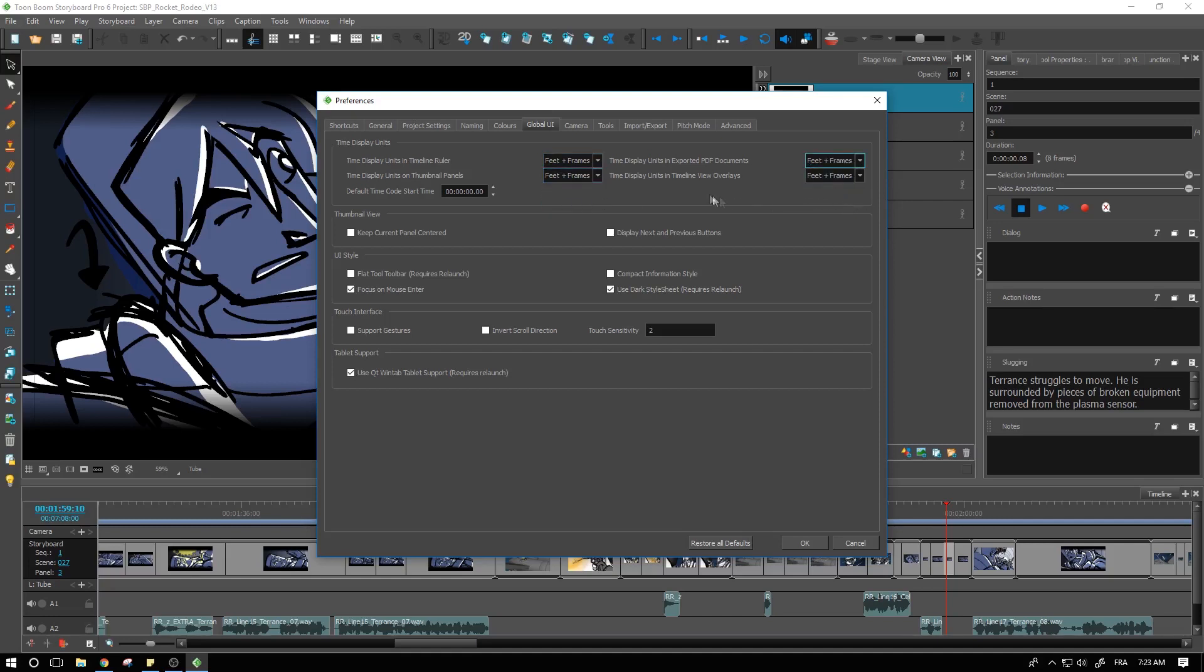So we're affecting PDF, timeline view overlays, the thumbnail panels, and the timeline ruler as well.